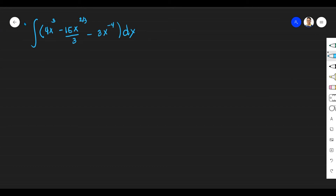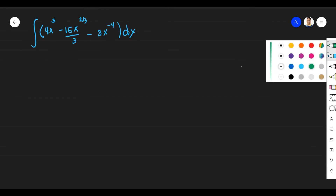Integrals are actually in this form here — a long S symbol, and then you have DX. Before that, let's talk about some properties of integrals. We have the following properties, guys, which we call the Power Rule.